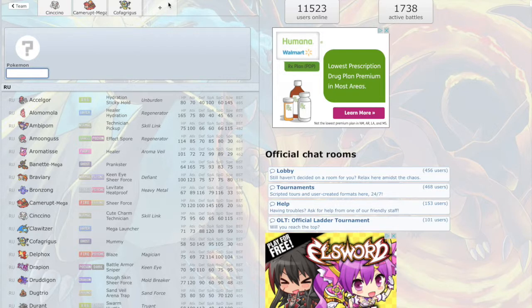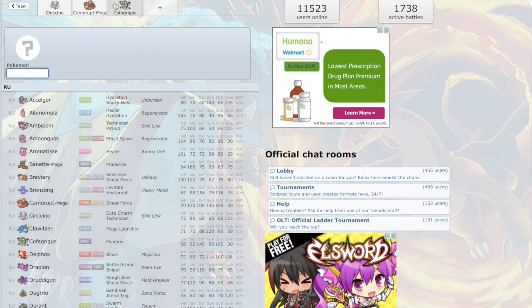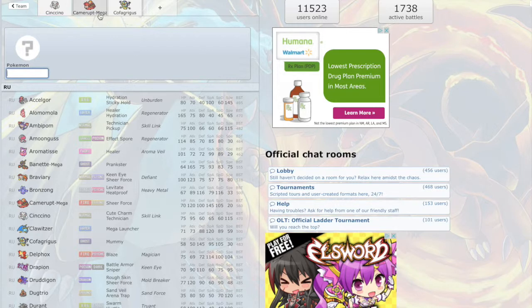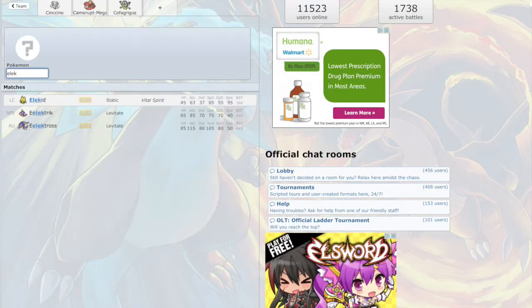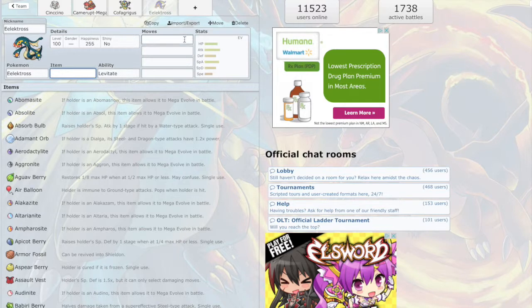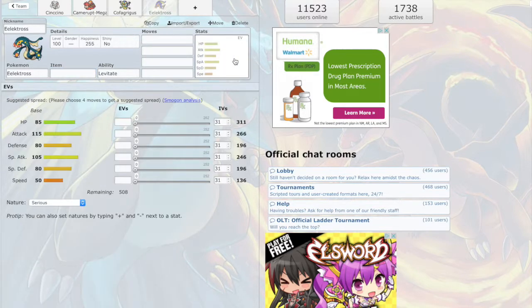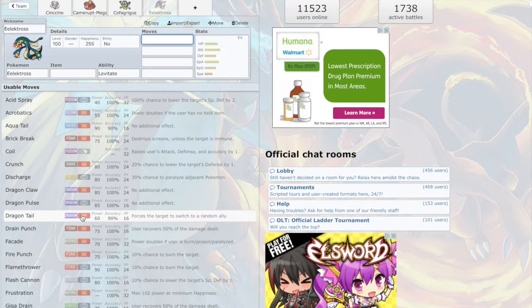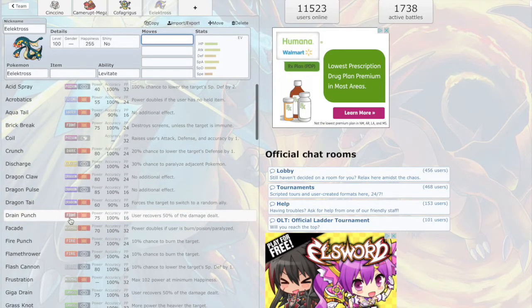We're just gonna try that out. Now dark weakness, fighting weakness, ghost weakness. We have a huge water weakness here, so a grass or electric type would probably be nice. Wait, Lickilicky! That's perfect, perfect Pokemon for right now.